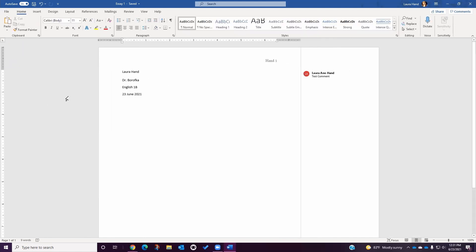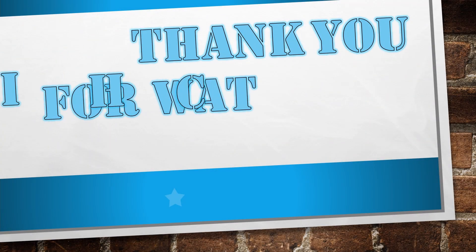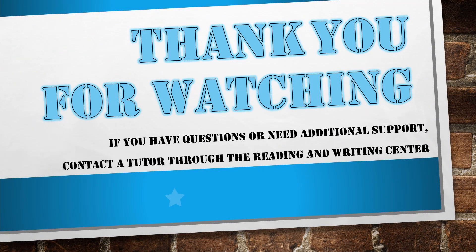This has been a basic tutorial on how to navigate and use the Microsoft Word applications. If you need assistance with additional features or specific requirements in either the online version or the desktop version, please contact a tutor through the Reading and Writing Center. Thank you for watching. If you have questions or need additional support, contact a tutor through the Reading and Writing Center.